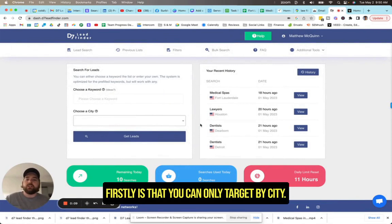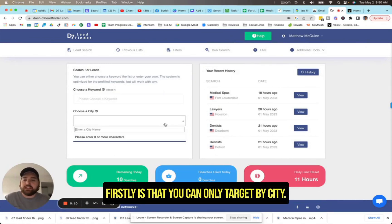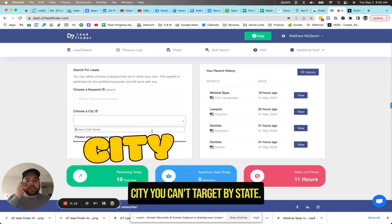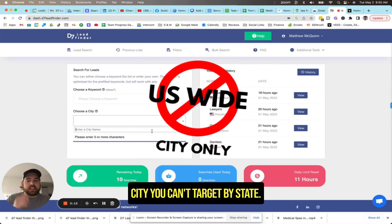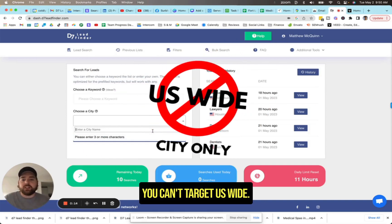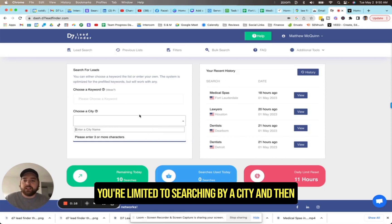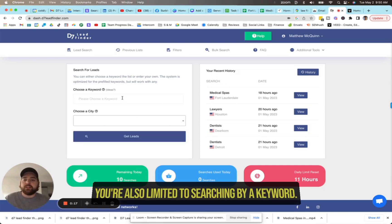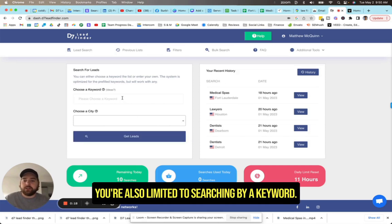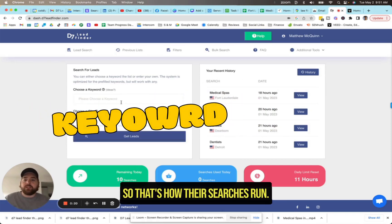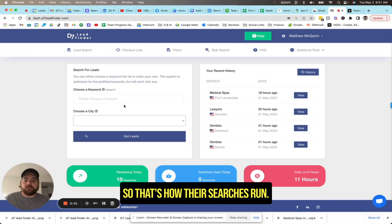Firstly, you can only target by city. So you do need to pick a city. You can't target by state, you can't target US-wide. You're limited to searching by a city, and then you're also limited to searching by a keyword.